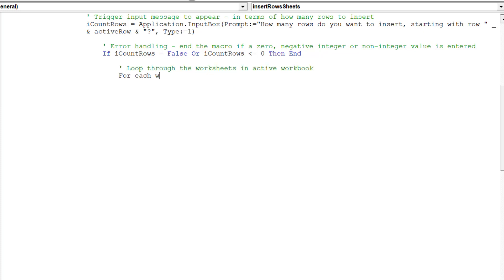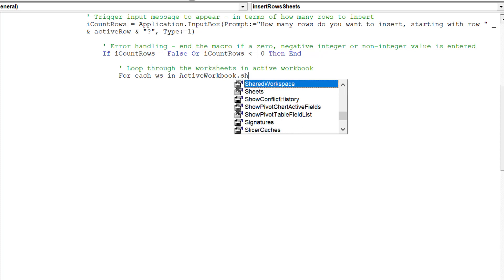As notated, the loop will enable the macro to insert the same number of rows into each worksheet in the active workbook.